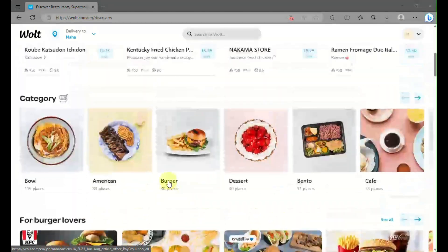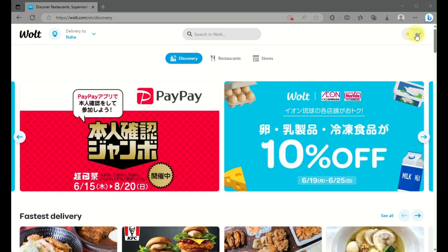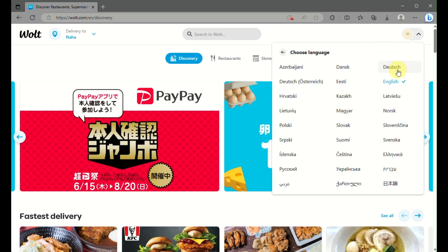Simply go to your profile icon on the upper right corner of the screen, and click on Language. When you click on Language, you'll be able to see different languages that you can choose from.